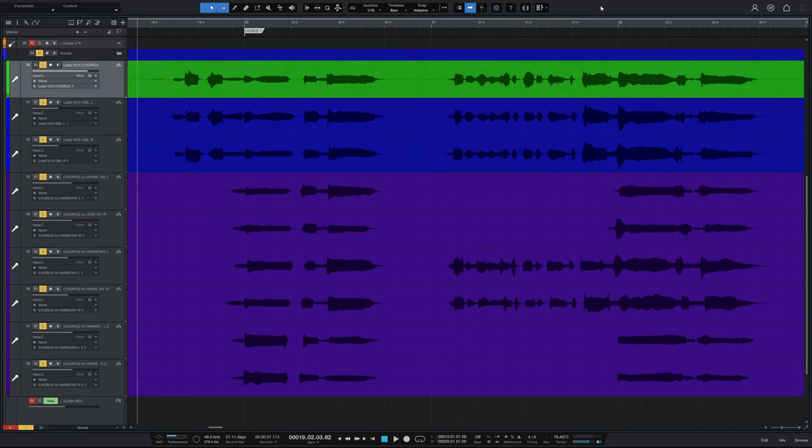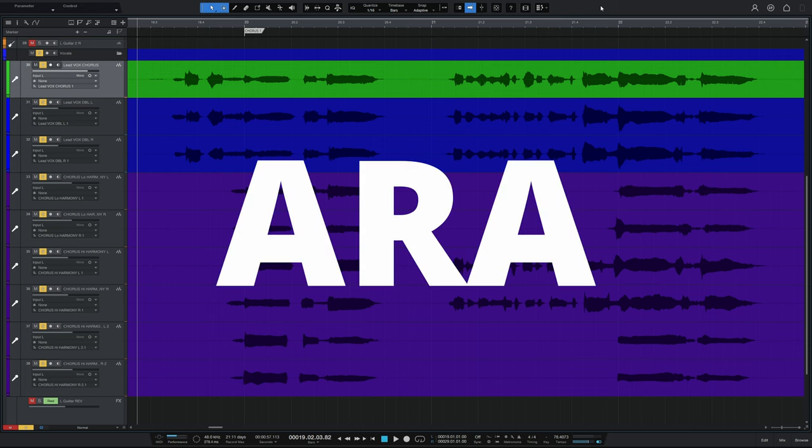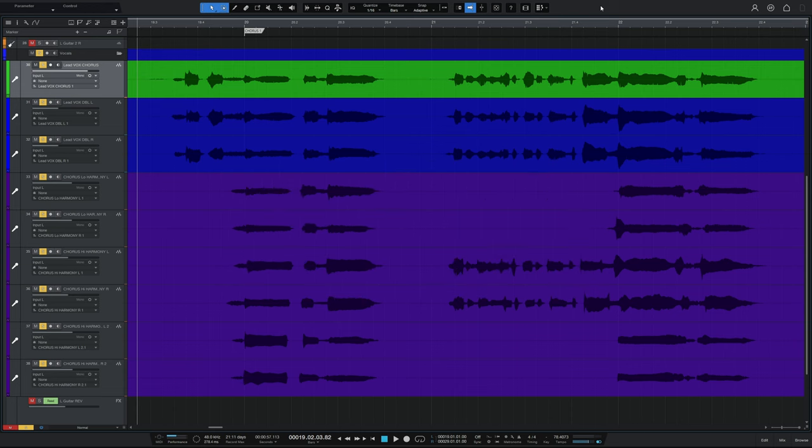Although you can insert Vocalign as a plugin on your tracks, a way better way to use it is as an ARA plugin. With this method, you're working kind of at track level rather than as an effect applied afterwards. And it's way more efficient. And by the way, if you're a Pro Tools user, this is new functionality in this version for you. So enjoy.